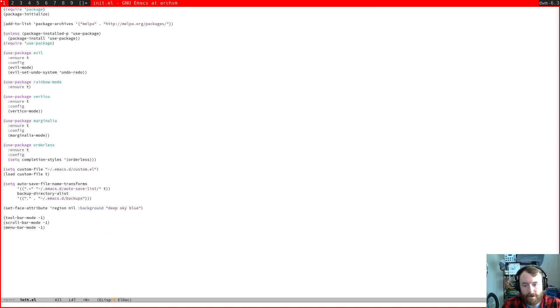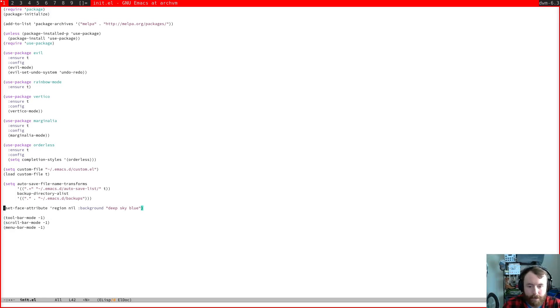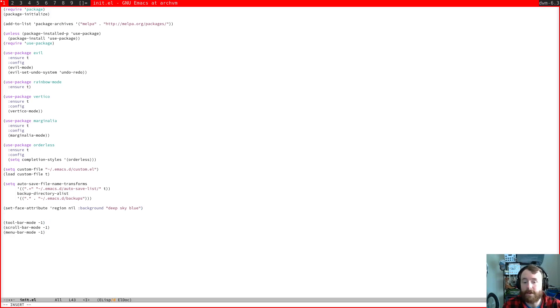So, ah yes, the other thing I want to change today is I'm going to add to our config file a setting for the font size.